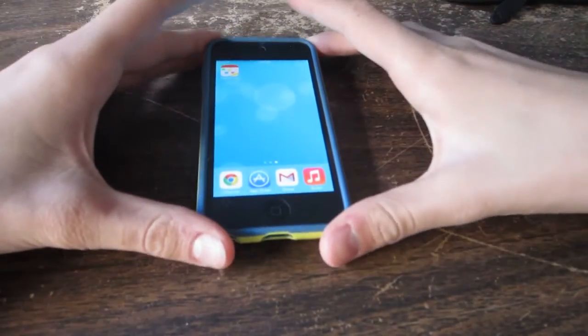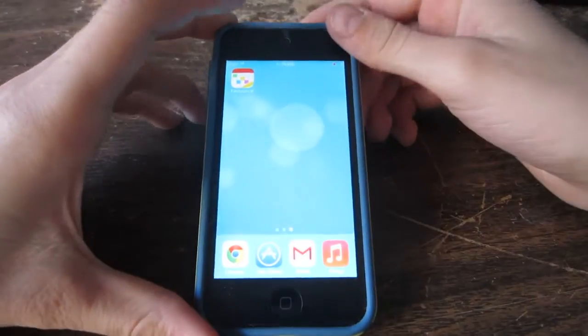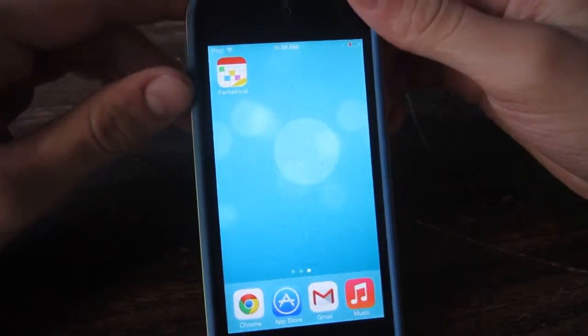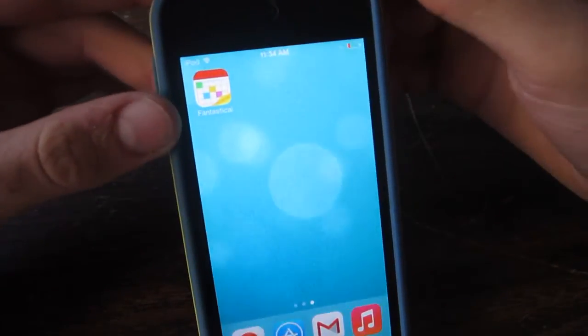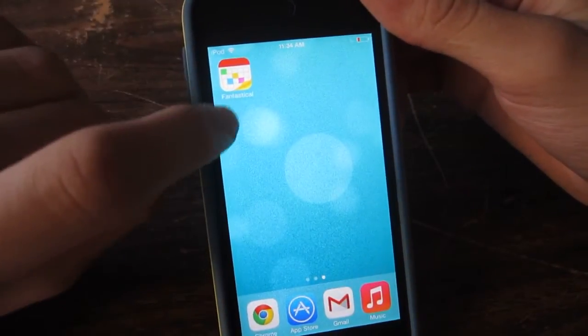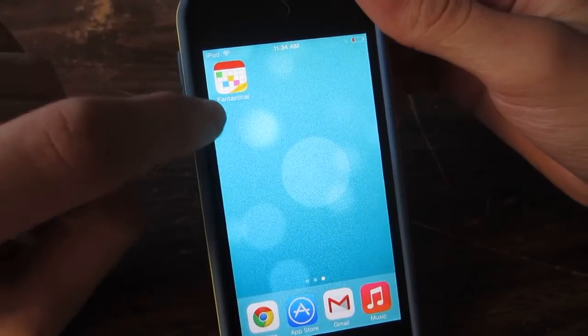Hey, what is up guys? Aaron here, and in this video I'm going to be reviewing and giving away Fantastical 2 for the iPhone and iPod Touch.